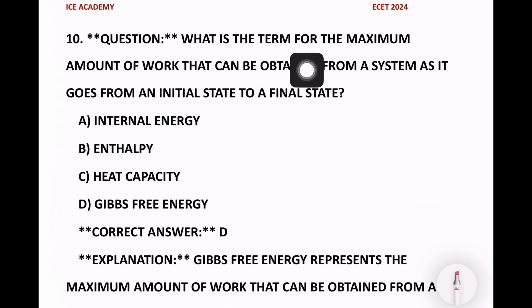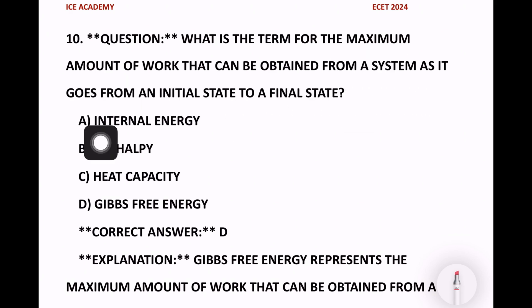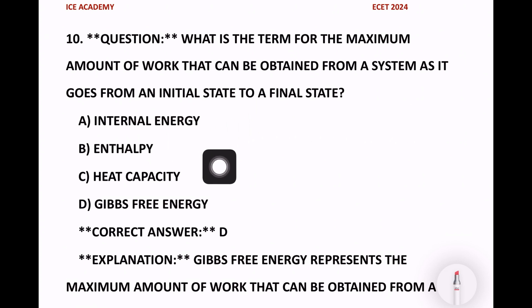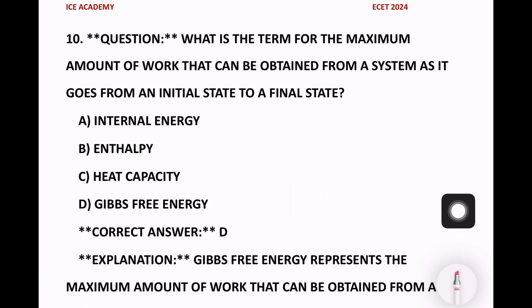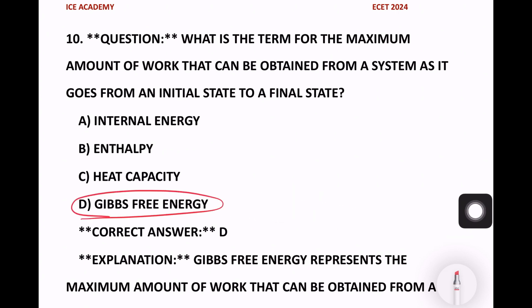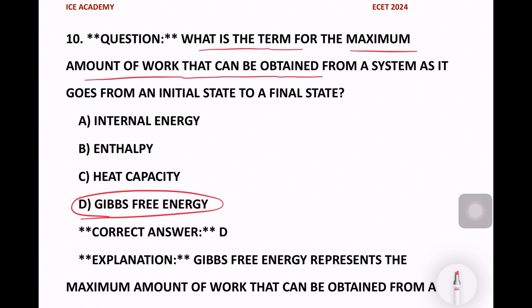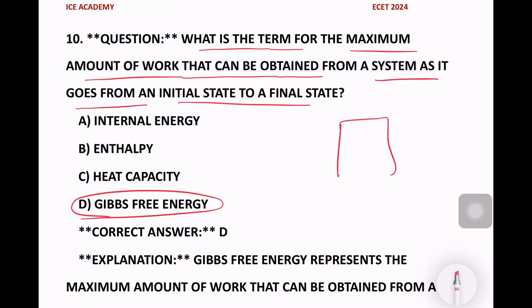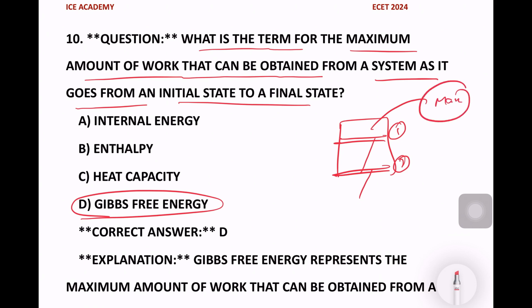What is the term for the maximum amount of work that can be obtained from a system as it goes from an initial state to a final state? Options are internal energy, enthalpy, heat capacity, Gibbs free energy. The right answer is Gibbs free energy. For example, from initial stage to final stage, the maximum work is given by Gibbs free energy.